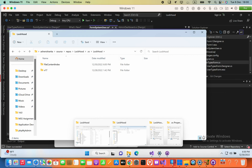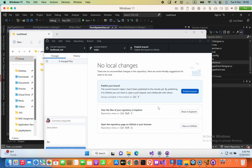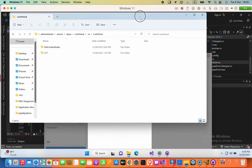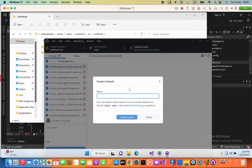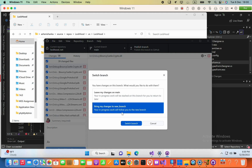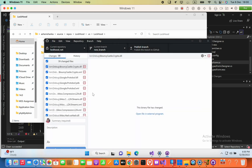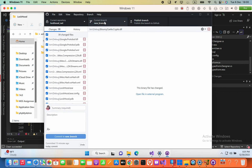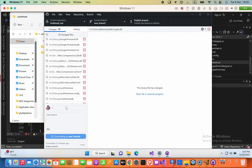Now let's see how to do the same thing using GitHub Desktop. Open your GitHub Desktop software and create a new branch — type a branch name like 'new_branch' and then create the branch. Make sure to select 'bring my changes to the new branch', otherwise you will lose your changes. Now in the new branch, commit your changes with a commit message like 'first commit'.